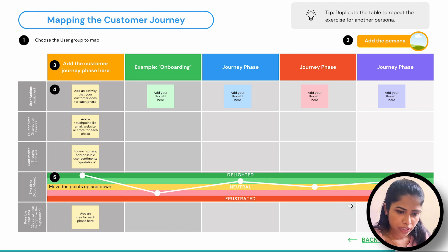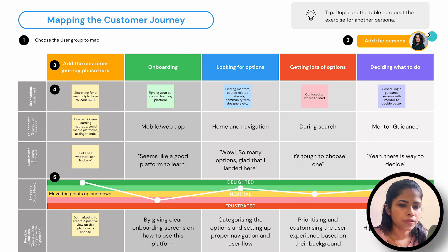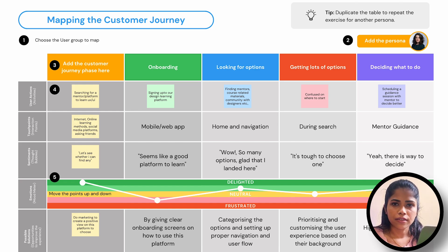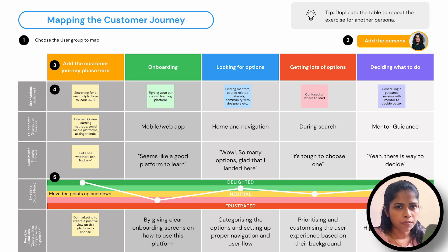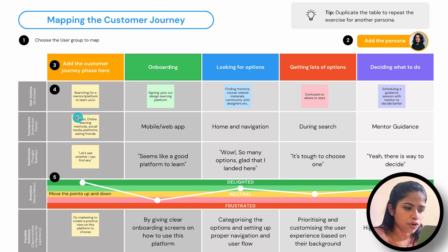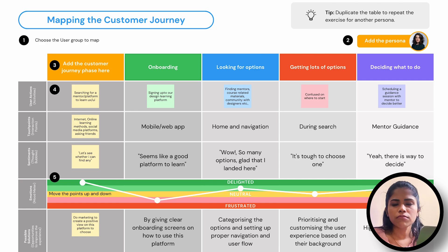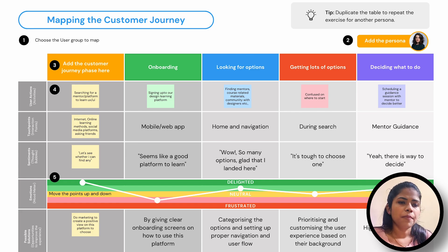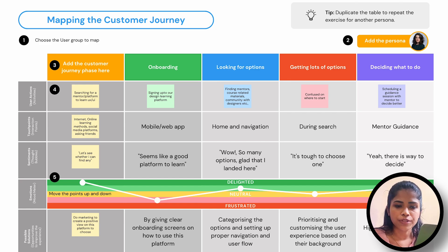In this seventh lesson, I have to choose a persona. I have already done the empathy mapping and created this journey map. Tip: you can duplicate the table to repeat the exercise for another persona. I am giving one template. Add the customer journey phases — first I have added: searching for a mentor or platform to learn UX and UI. The four phases I've chosen are: number one onboarding, number two looking for options, number three getting lots of options, and number four deciding what to do.